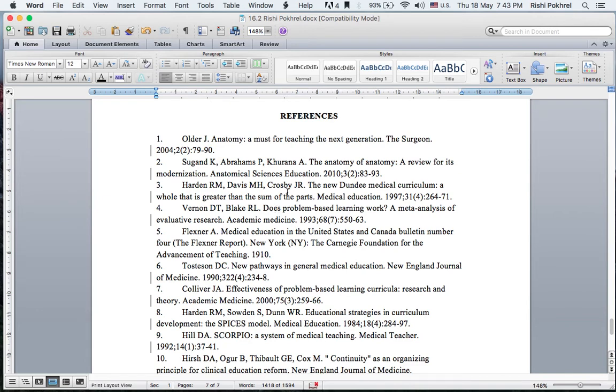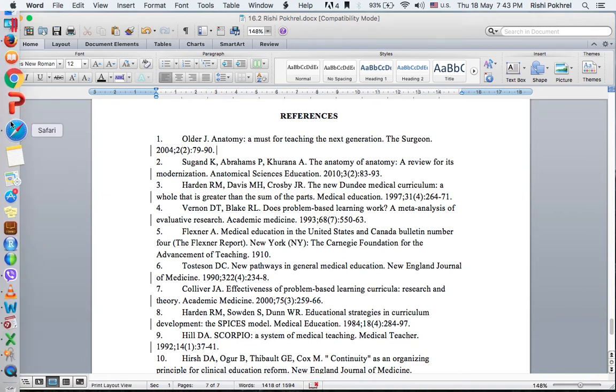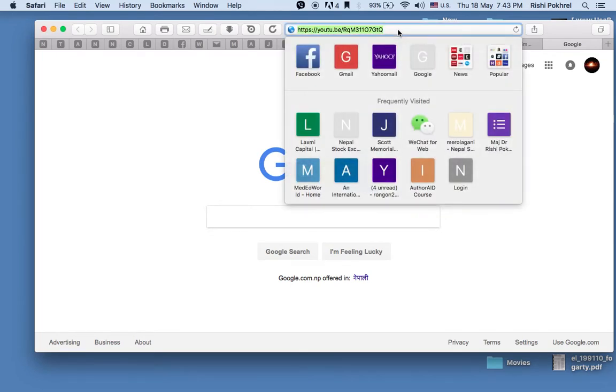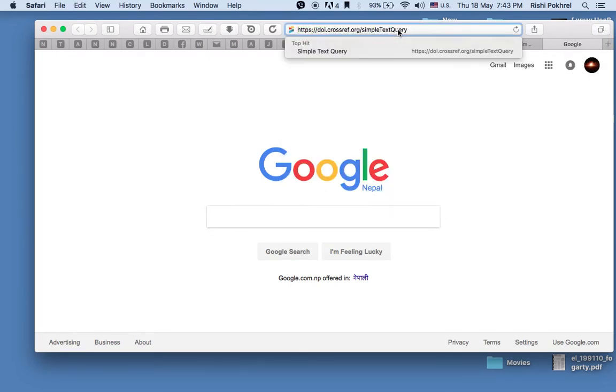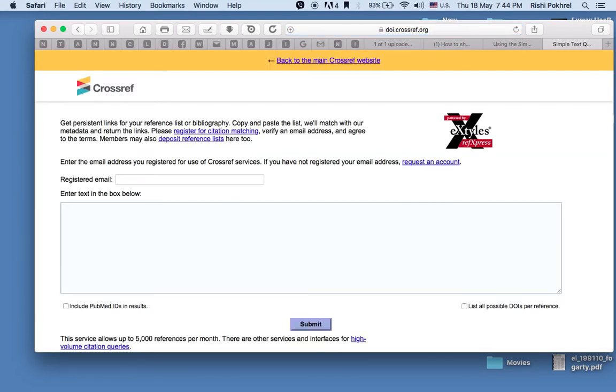To obtain DOI, open your browser and enter a URL. I will put this URL as the first comment of this YouTube video. You can copy it from there and click enter. You will be directed to a page like this.